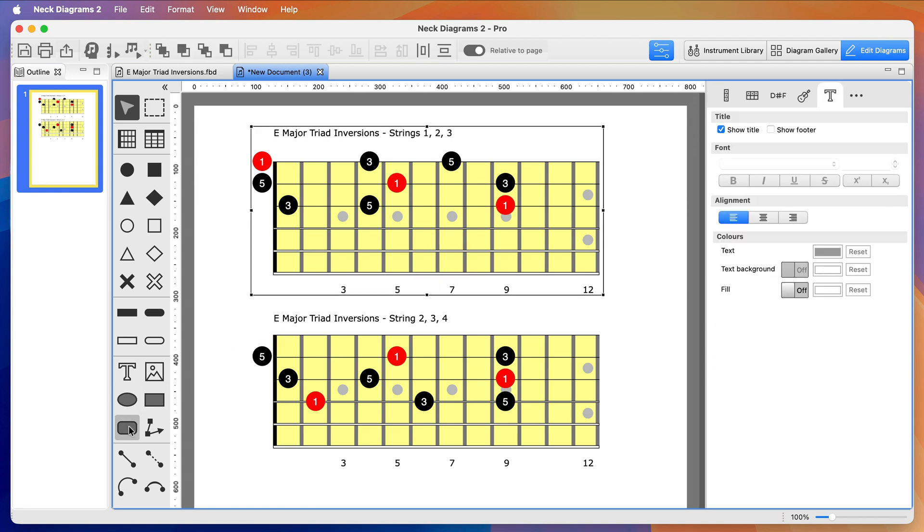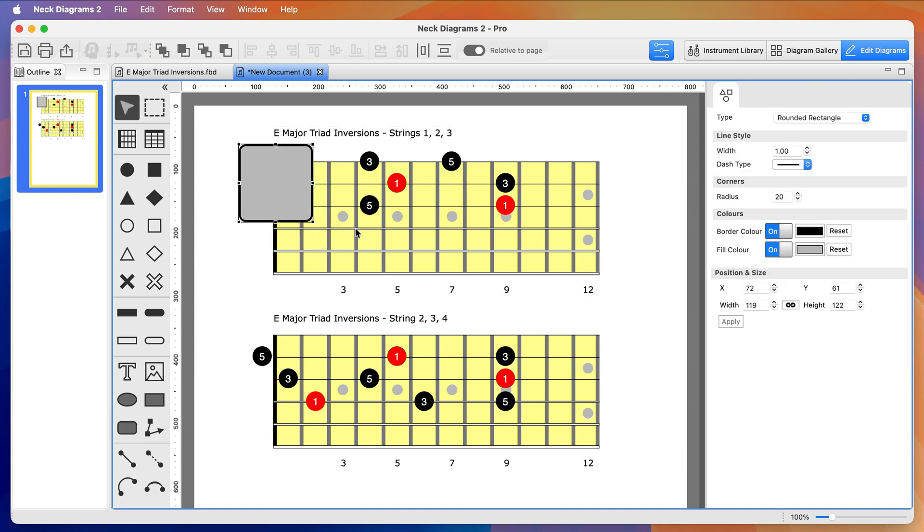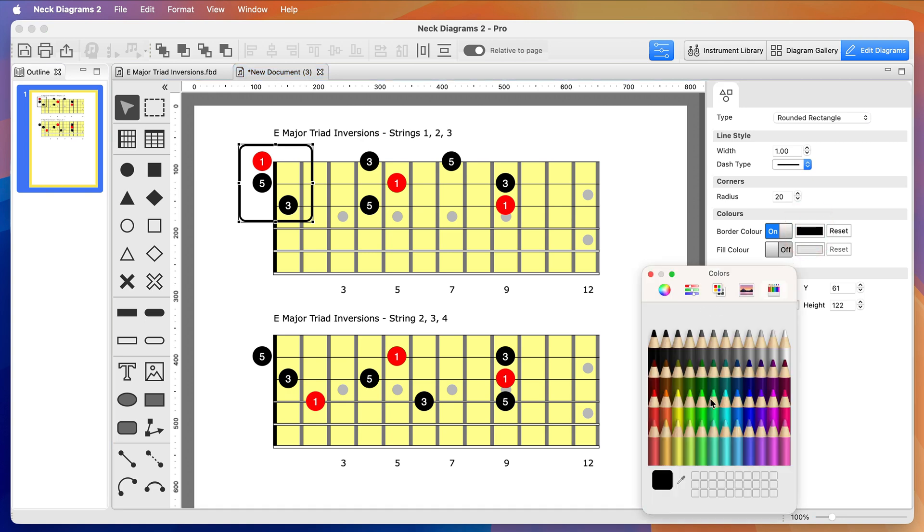From here I'm going to highlight each triad by putting a box around it and color coding with a different color for each inversion. Let's switch off the fill so we can see the notes underneath and just keep the outline.